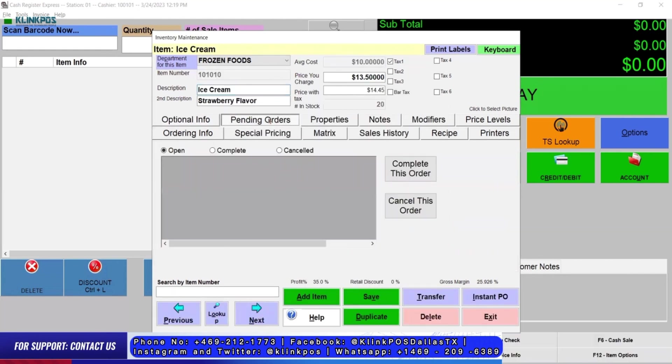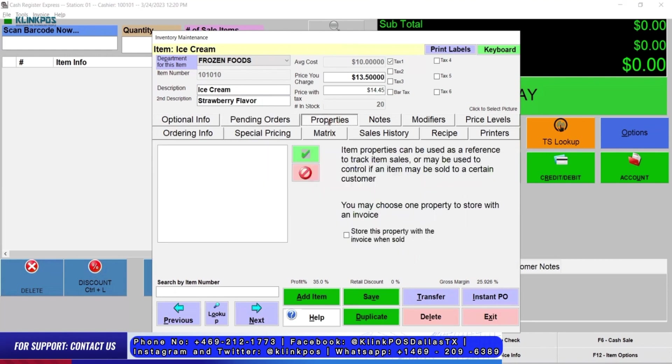In Inventory Maintenance, you can manage your pending orders and see your open, completed, and cancelled orders. You can also click complete this order or cancel this order. We also have properties of the items.